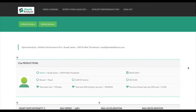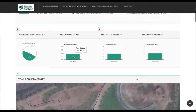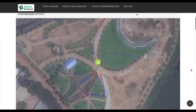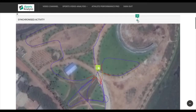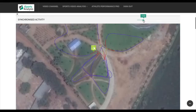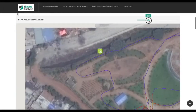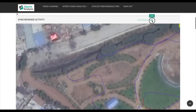iSportsAnalysis produces over 100 metrics for each athlete's performance. We have the ability to track an athlete's movement using a color-coded trace based on up to 7 set speed bands.